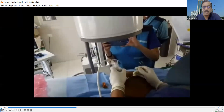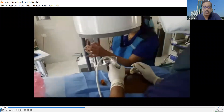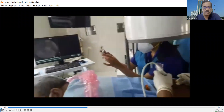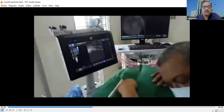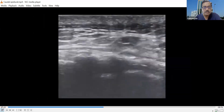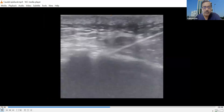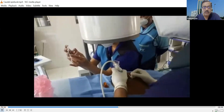Then, an 18-gauge spinal needle is introduced under ultrasound guidance. This is again the midline sacral crest, this is the sacral vertebral body, and this is the needle. The needle has been introduced; the tip of the needle is not seen because it is under bone.